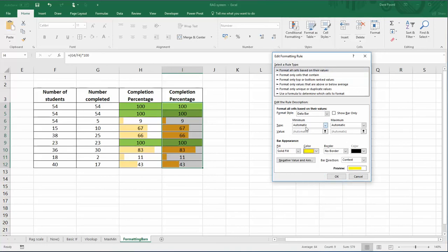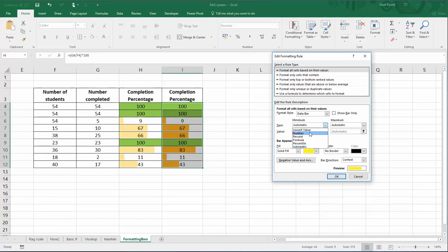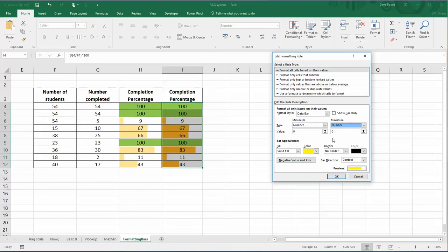Now at the moment it's automatically working out the difference between the minimum and the maximum, so that would actually change depending on the data that's in there. What we want to do is specify an exact number that the data bar goes between.